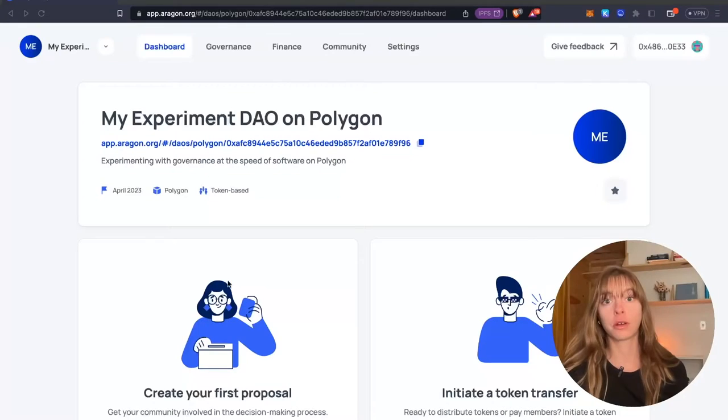Hey, I'm Sam from the Aragon Growth Guild. We're going to be minting DAO governance tokens from an existing DAO on the Aragon app today. So let's get started.